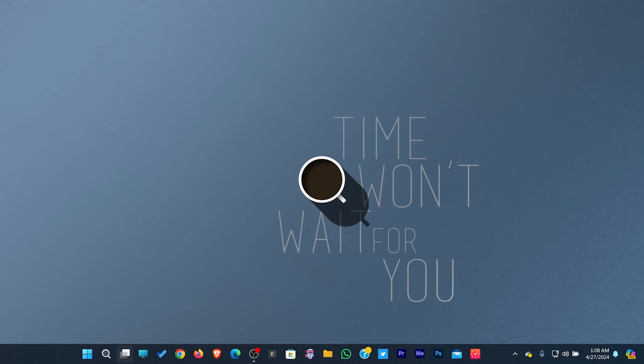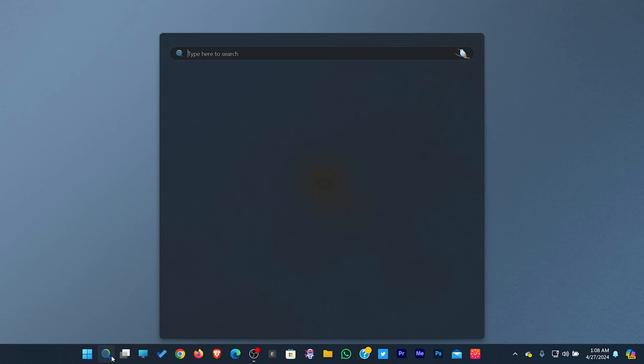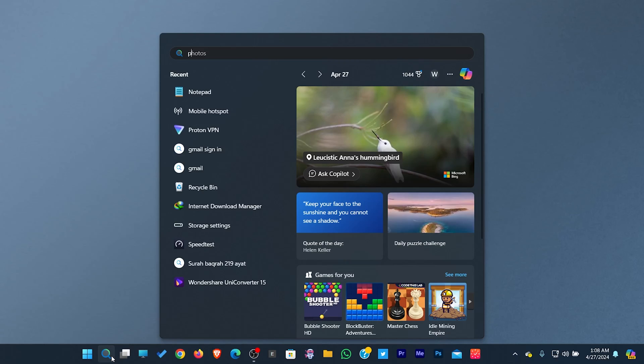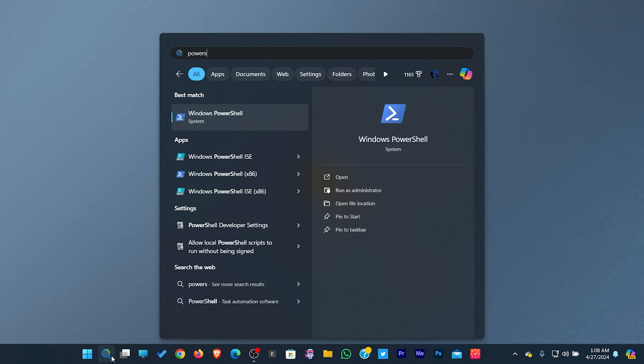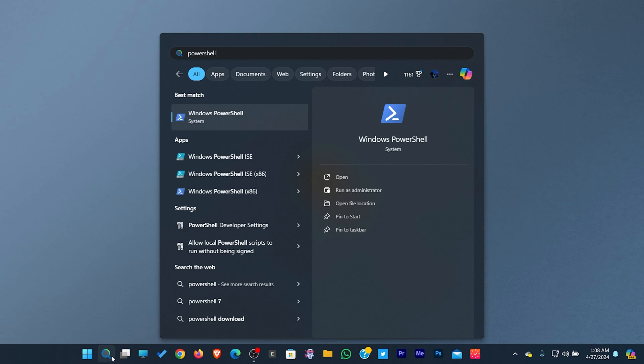Open the search menu and type PowerShell. Once you see the PowerShell in results, click and run it as administrator.